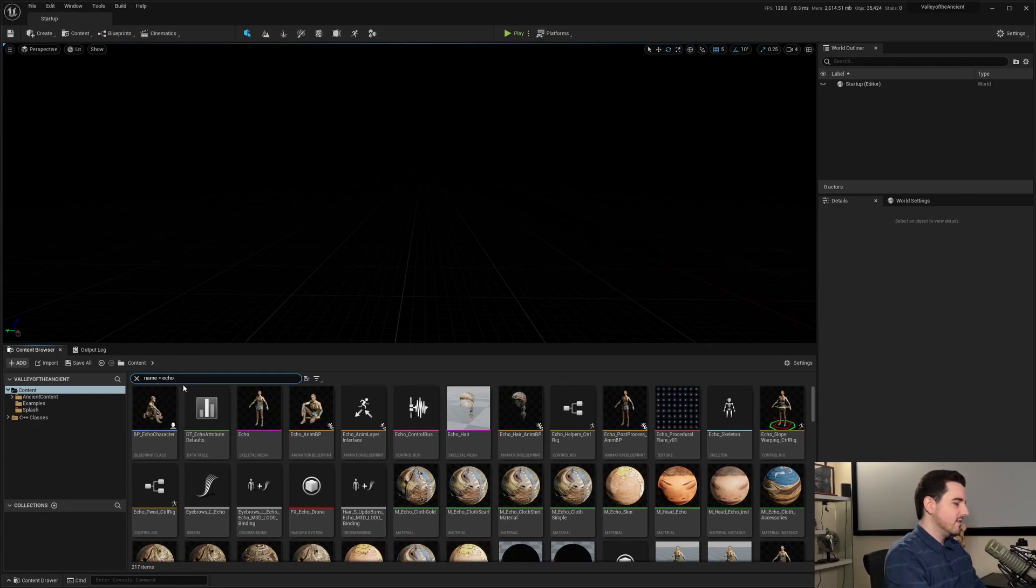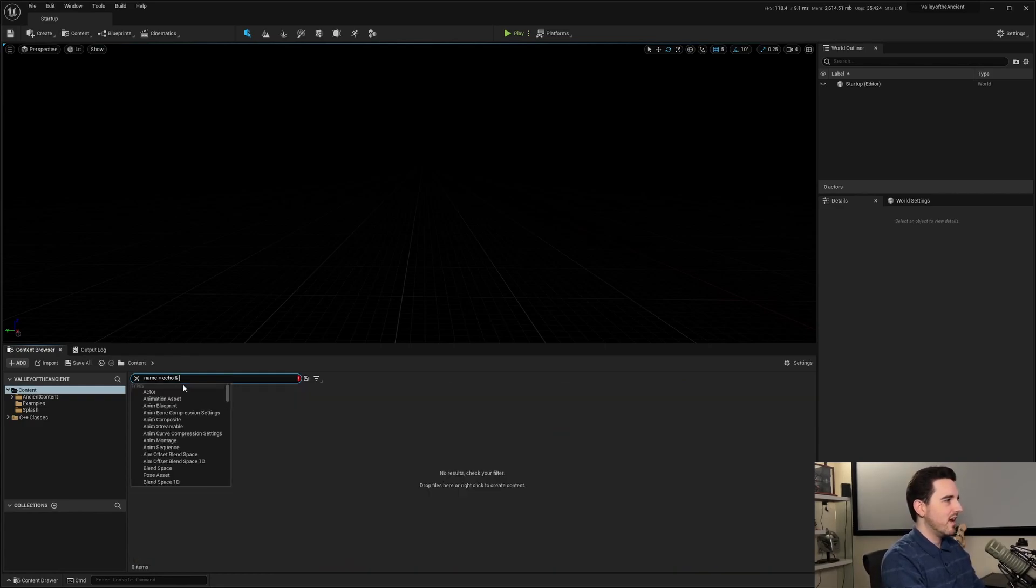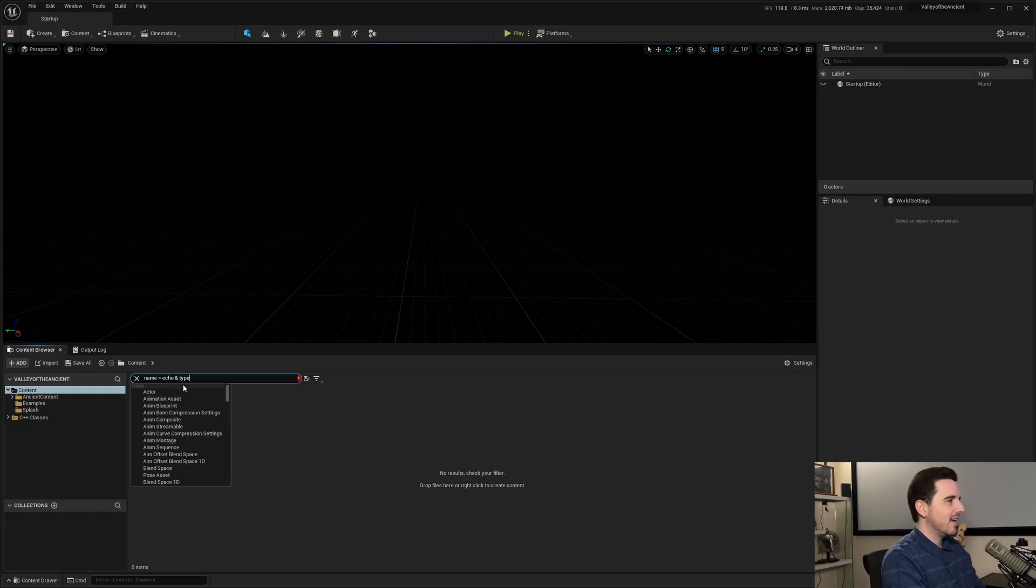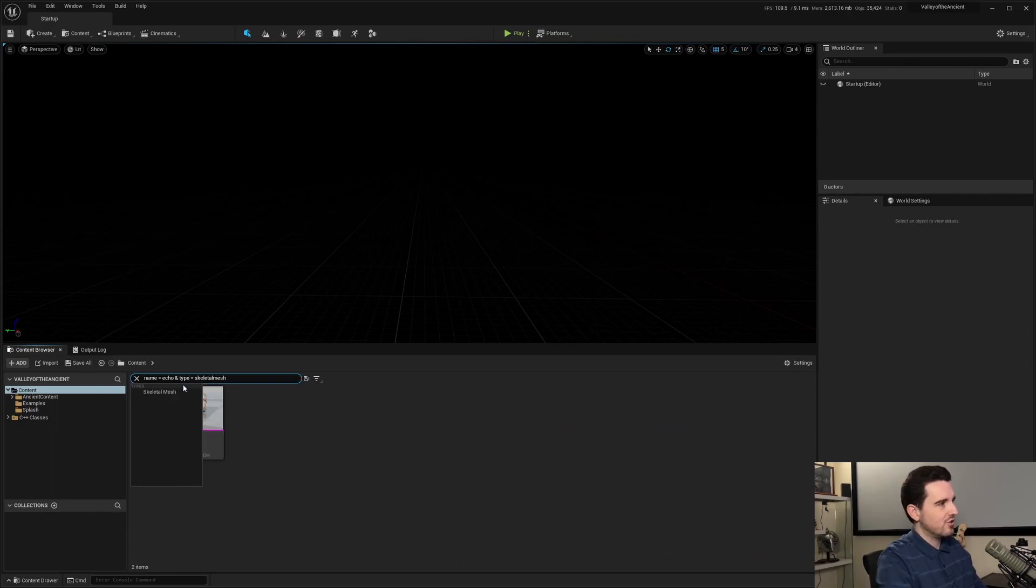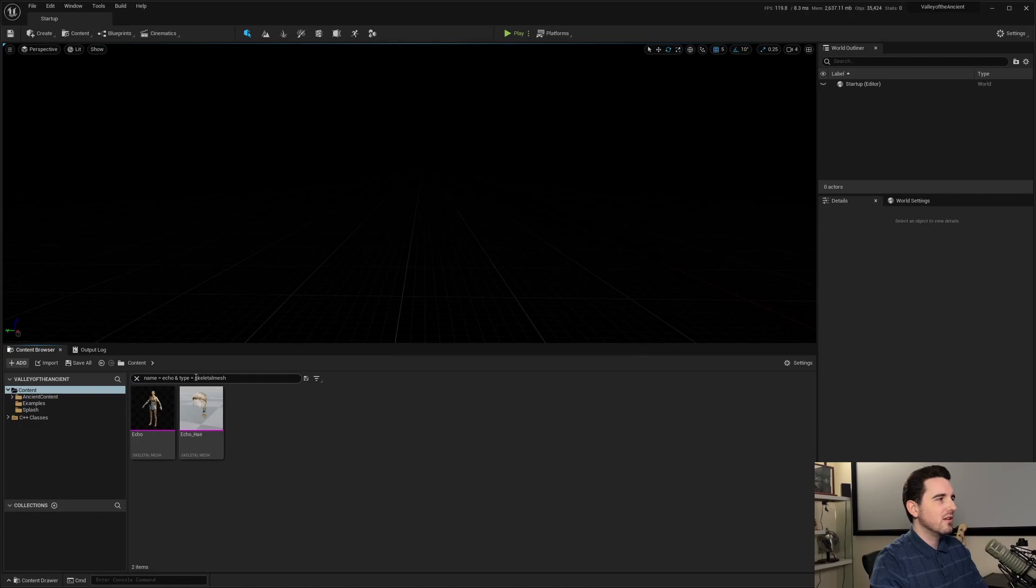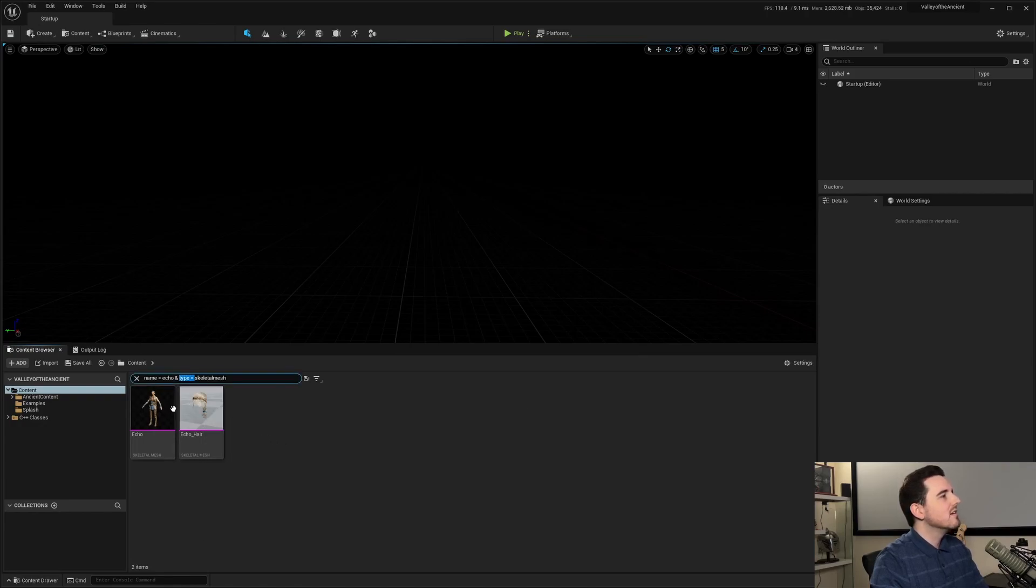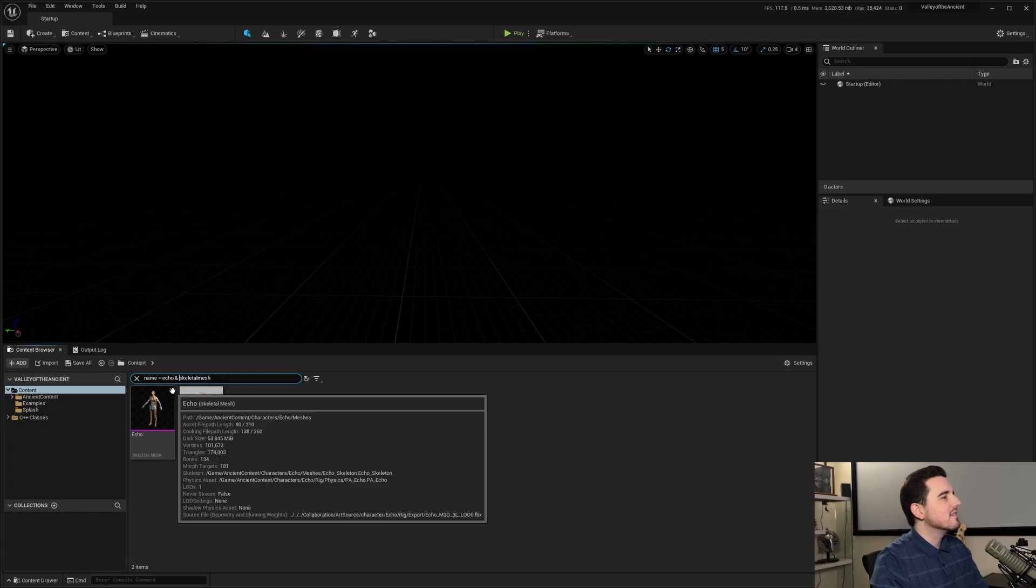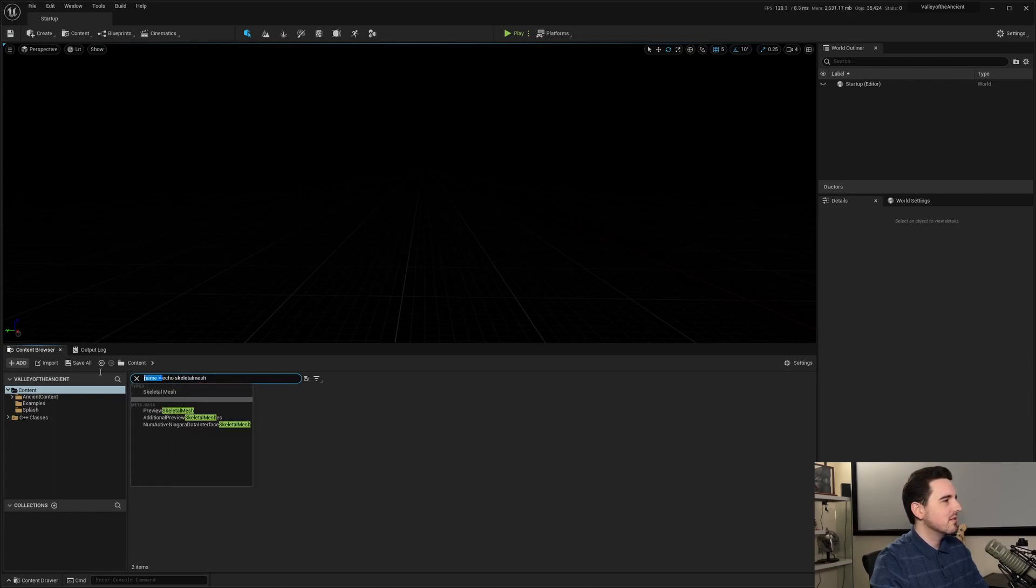And to chain these together, you do name equals Echo and type equals Skeletal Mesh. So this right here is basically the full search argument or search chain argument.